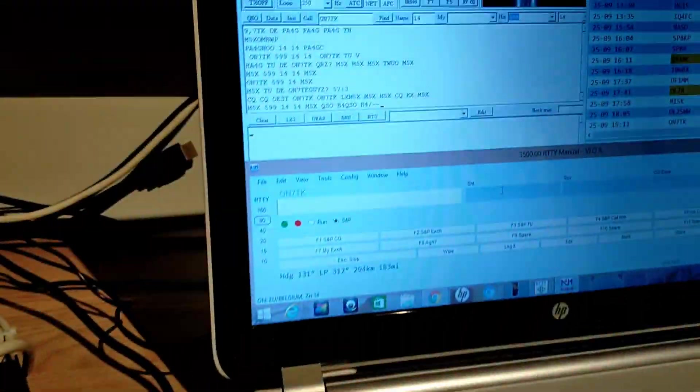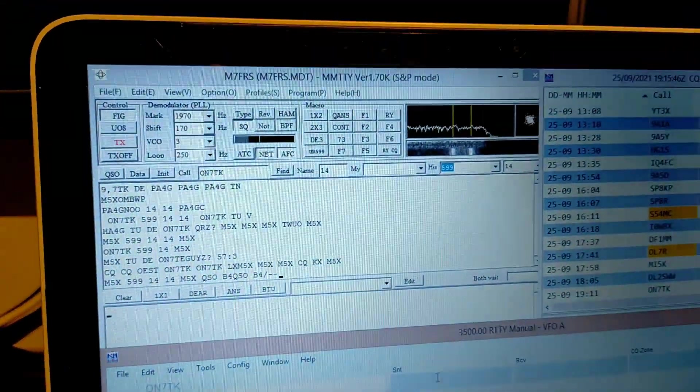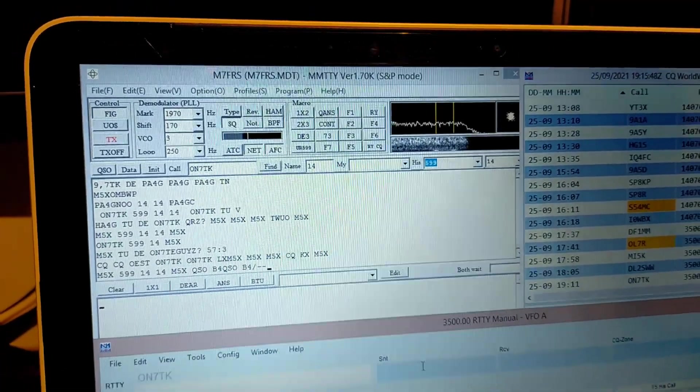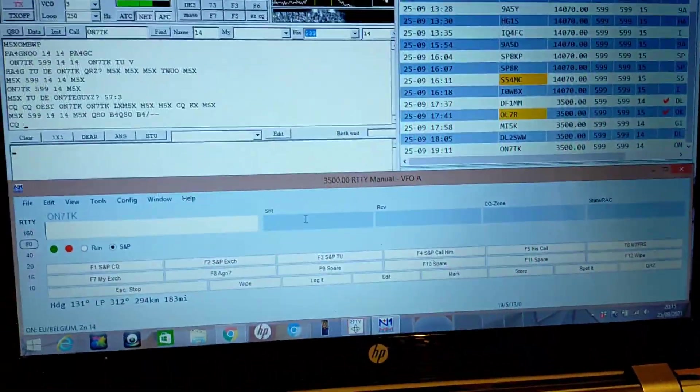So the software we're using is MMTTY and N1MM.